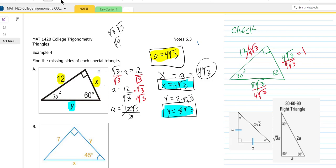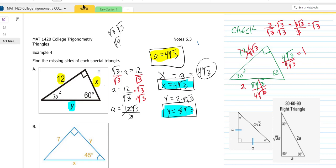And for the 12: 12 divided by 4 root 3 gives 3 over root 3. Rationalizing the denominator gives 3 root 3 over 3, which equals square root of 3. So if you have a 30-60 right triangle, the sides will always reduce down into that 1, square root of 3, 2 ratio. That's how you can tell you're right on the problem.